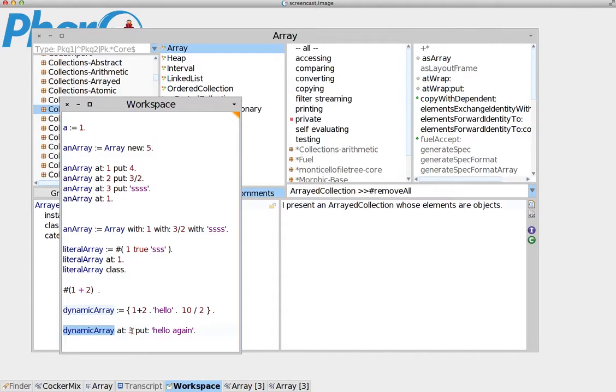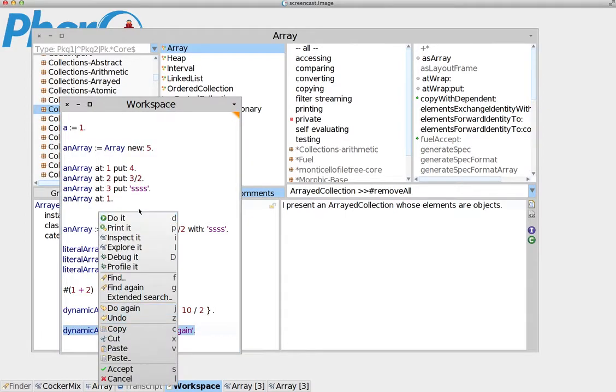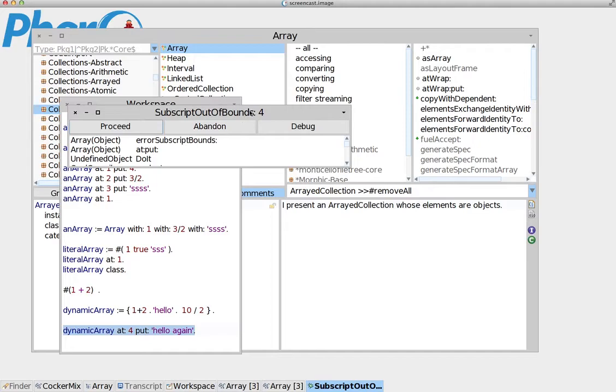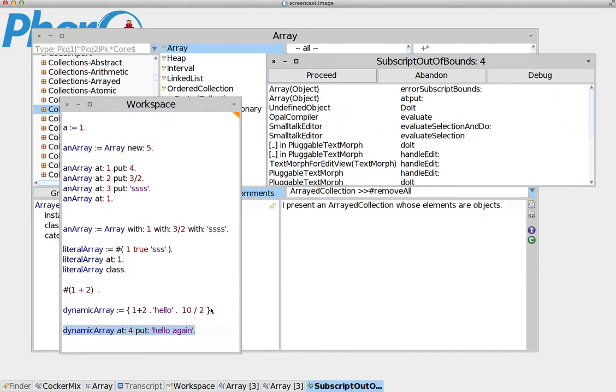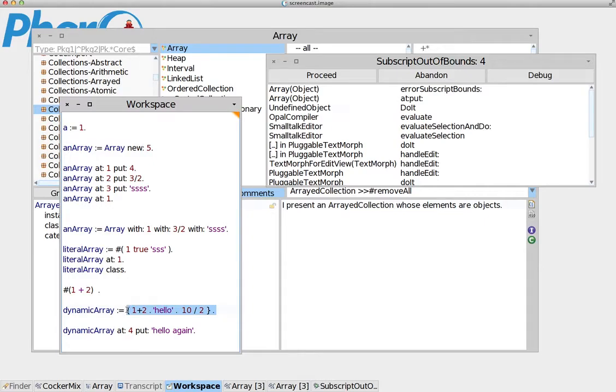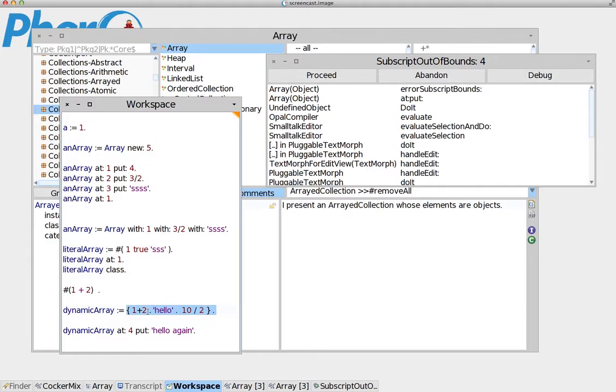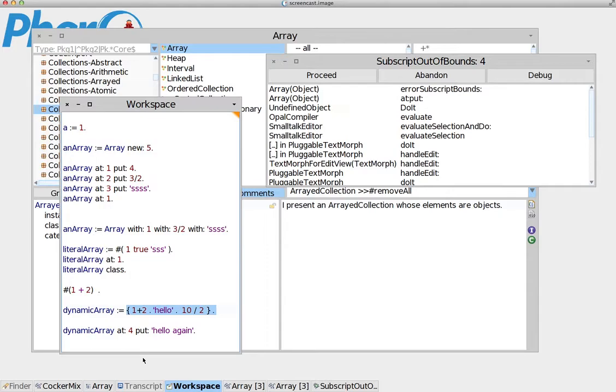Now, see what happens when we try to access more than the array. Look what happens here. Do it. Now, immediately it reports an error. Why? Because when it created the array, it actually created a specific size for it. So it actually sees that you have passed three different values, three values. They don't have to be different. It is possible to be, of course, the same values if you want.